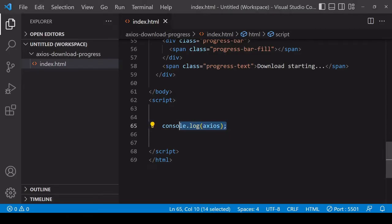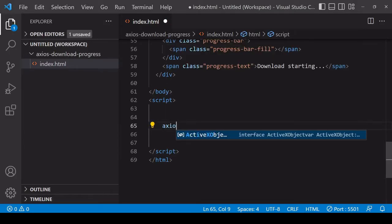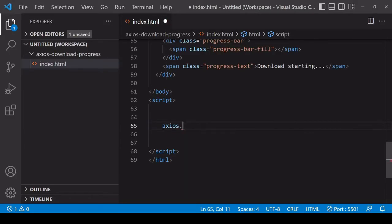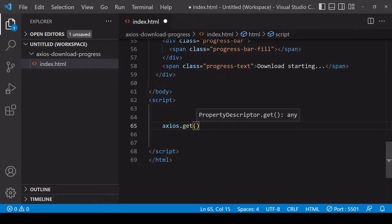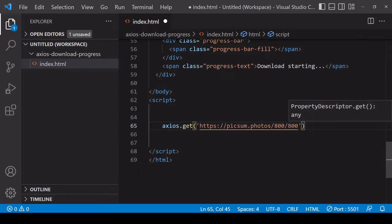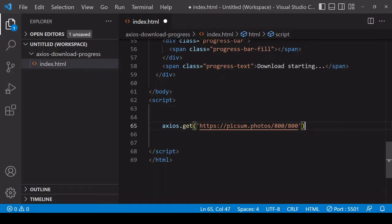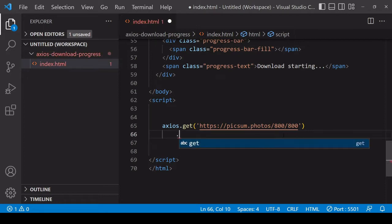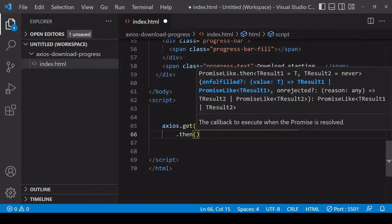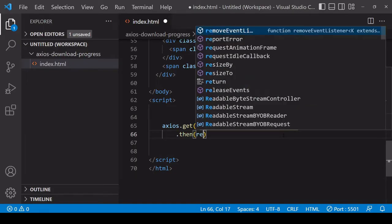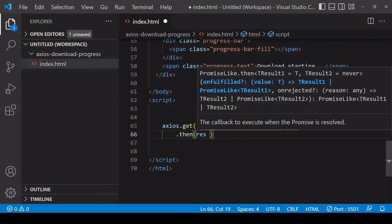Now that I have Axios I can use it to make a GET request to download something. I'm going to make a request to the Unsplash image API endpoint - that's picsum.photos - and then you specify the dimensions of the image that you want to download. Next I'm going to handle the result of the request. Axios is promise based, meaning you can access its result using the then method, and the result is available as a parameter inside the function you pass into then.